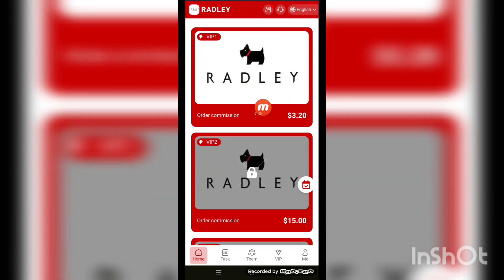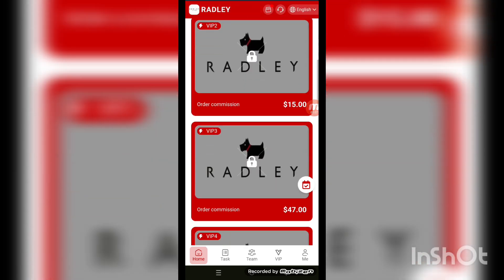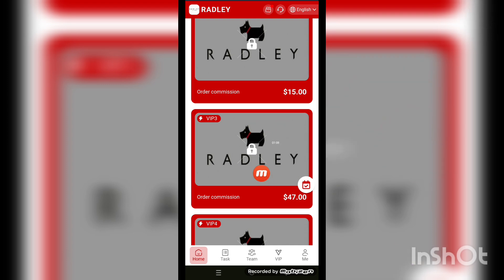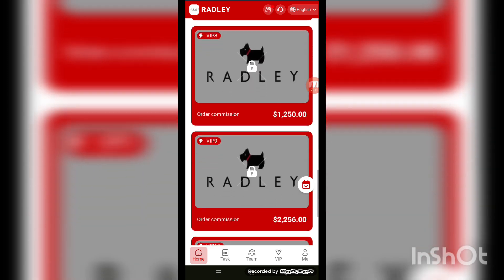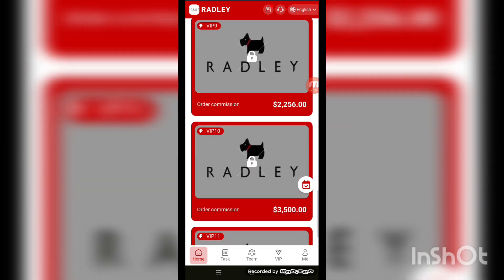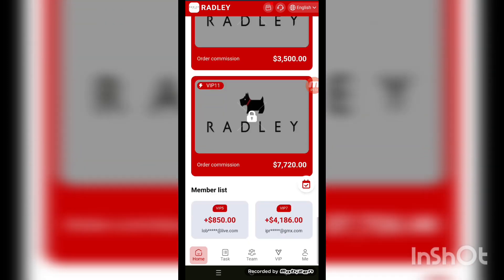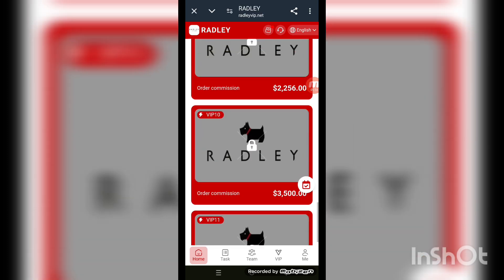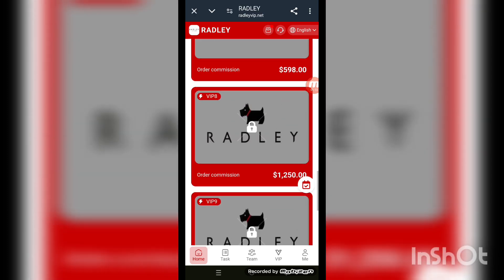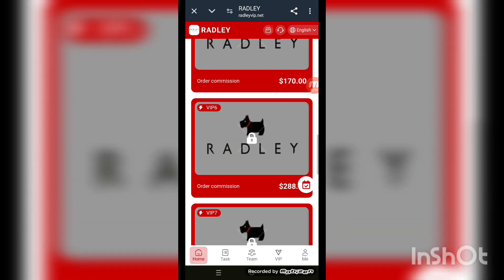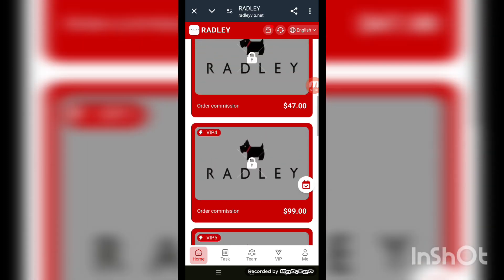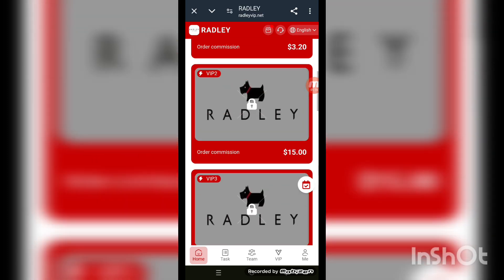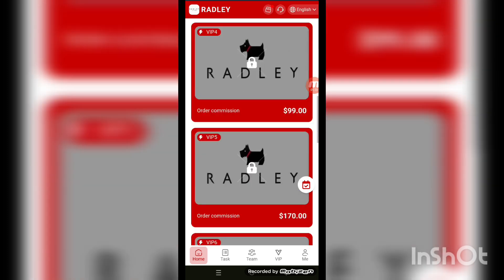You can see VIP 1 is unlocked, and VIP 2, 3, 4, 5, 6, 7, 8, 9, 10, and 11 are all shown here. All the VIP levels beyond VIP 1 are locked. When you make an investment, they become unlocked — it depends on the investment amount.